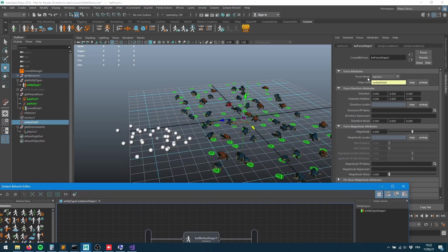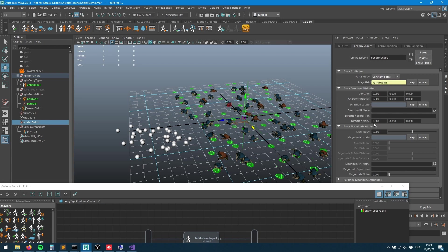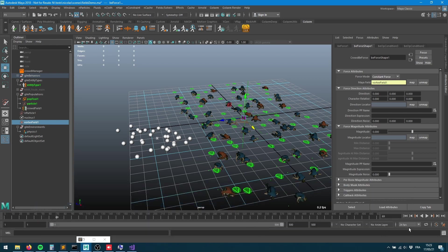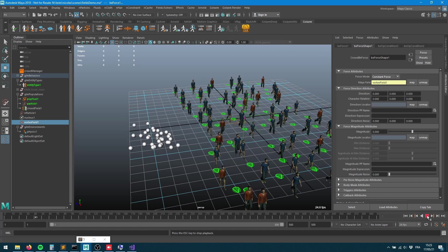I also need to change my force mode from impulse to constant force. Impulse means I'm going to apply that vortex field for just one frame. Constant force means we're going to apply that vortex field for the whole duration of the simulation.